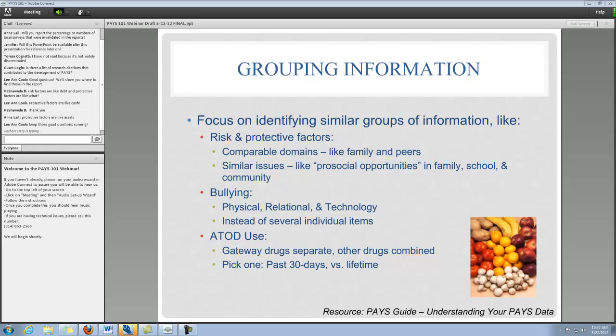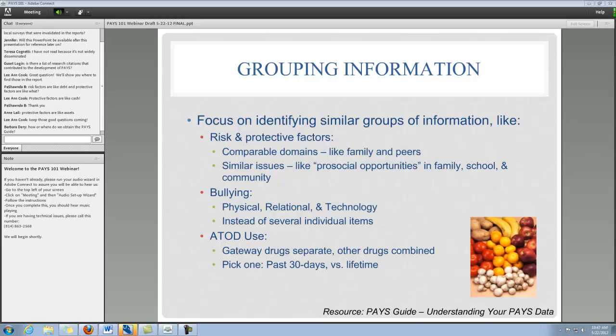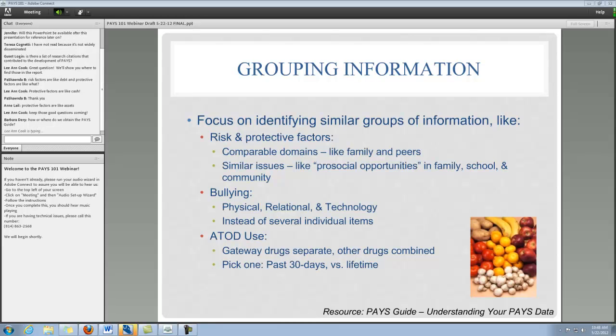Similarly with ATOD use — you can group them into groups of, maybe it's gateway drugs, or maybe you're really interested in methamphetamine use. You just have to think thoughtfully through what makes sense to pull together as a group. The key thing is your groups need to make sense, so if you're not sure, definitely check in with somebody else. Ask two or three other people that you trust and think have good insight.